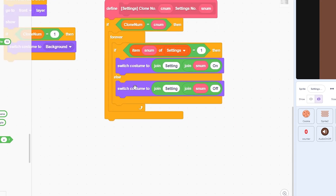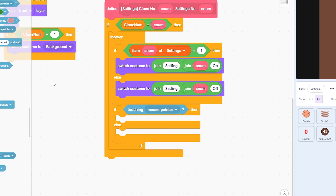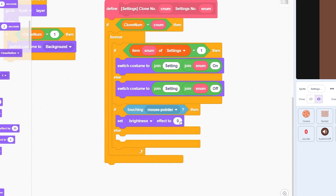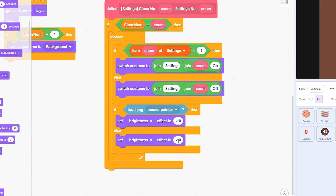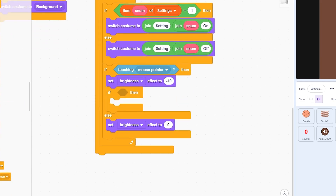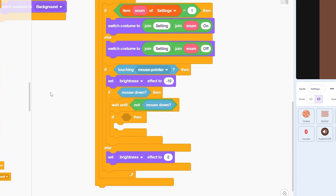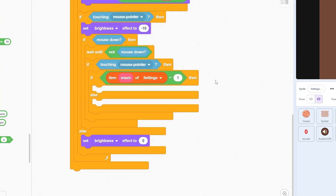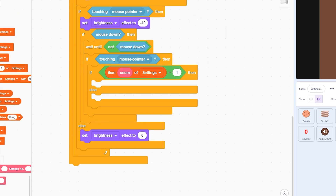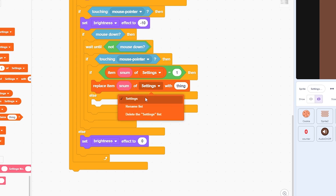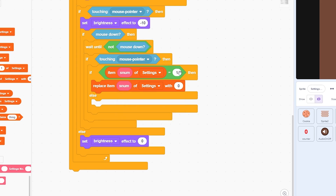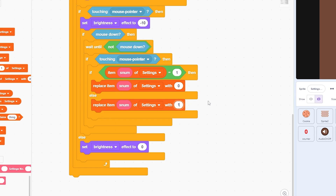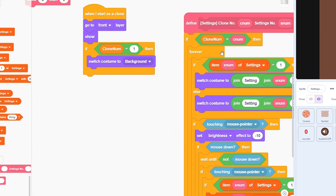Now we need to make it so clicking toggles the setting on and off. Add click detection with a visual effect: if touching mouse pointer, set brightness effect to negative ten; else set brightness to zero. Then add: if mouse down, wait until not mouse down, and if touching mouse pointer. Inside, put an if-else: if item [settings number] of settings equals one, replace that item with zero (turns it off); otherwise replace it with one (turns it on). That's all we need — the block is ready.